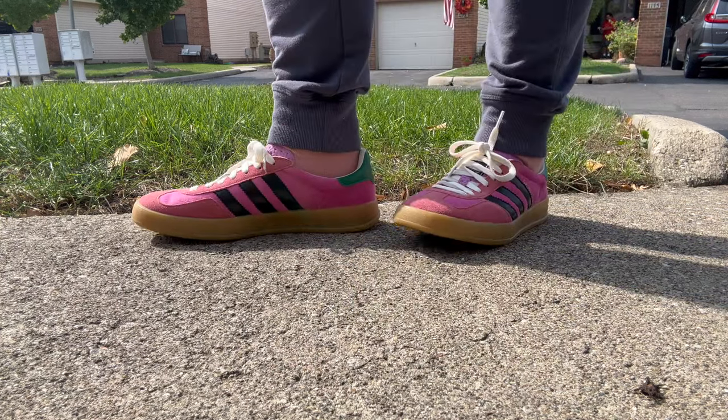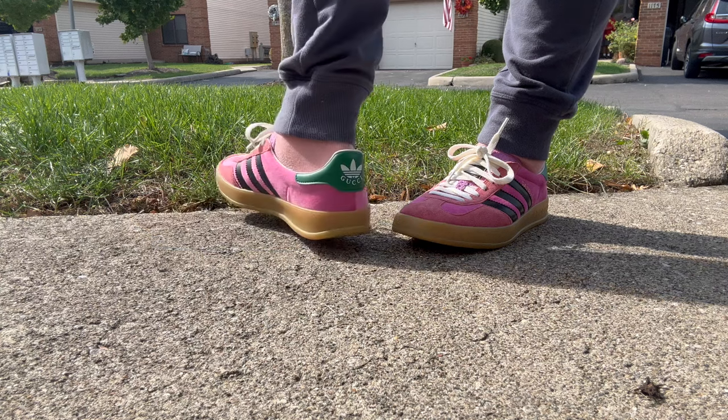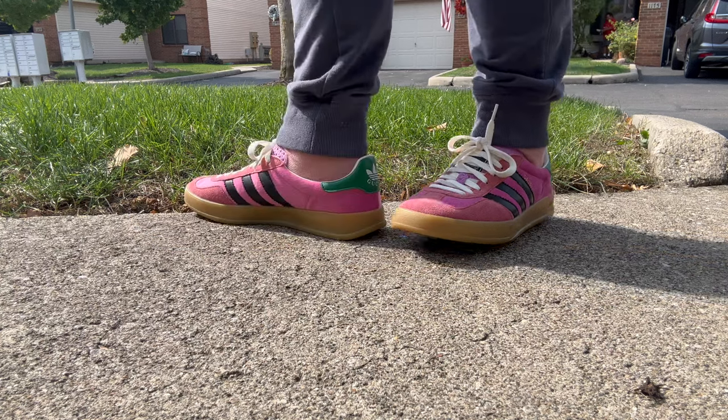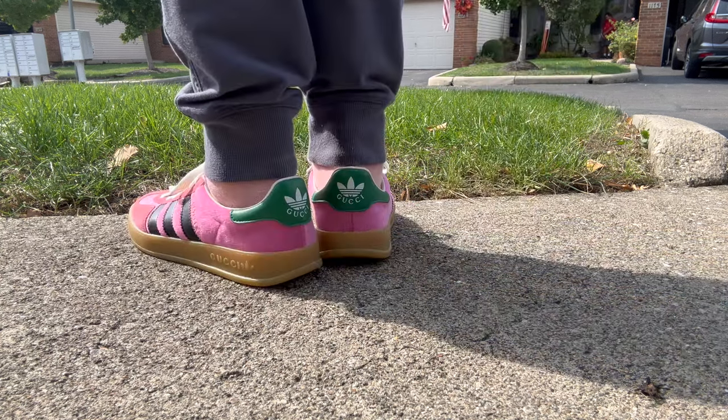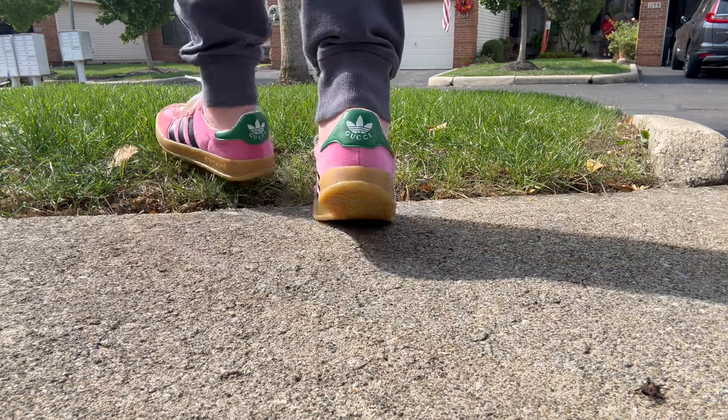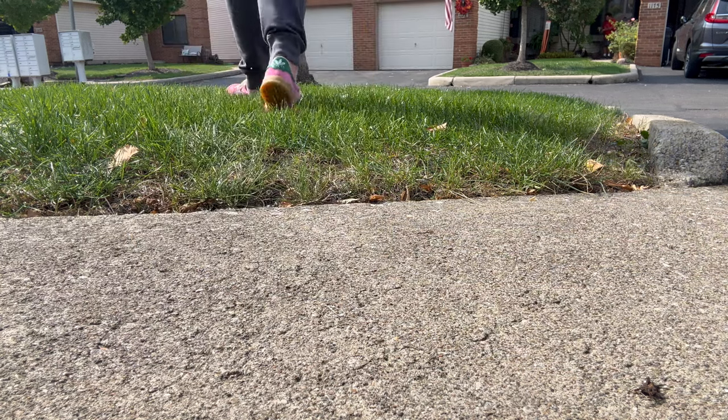They fit so good. So comfortable. I'm super excited. A little bit big, maybe a quarter of a size, but I can deal with that. And they are perfect.